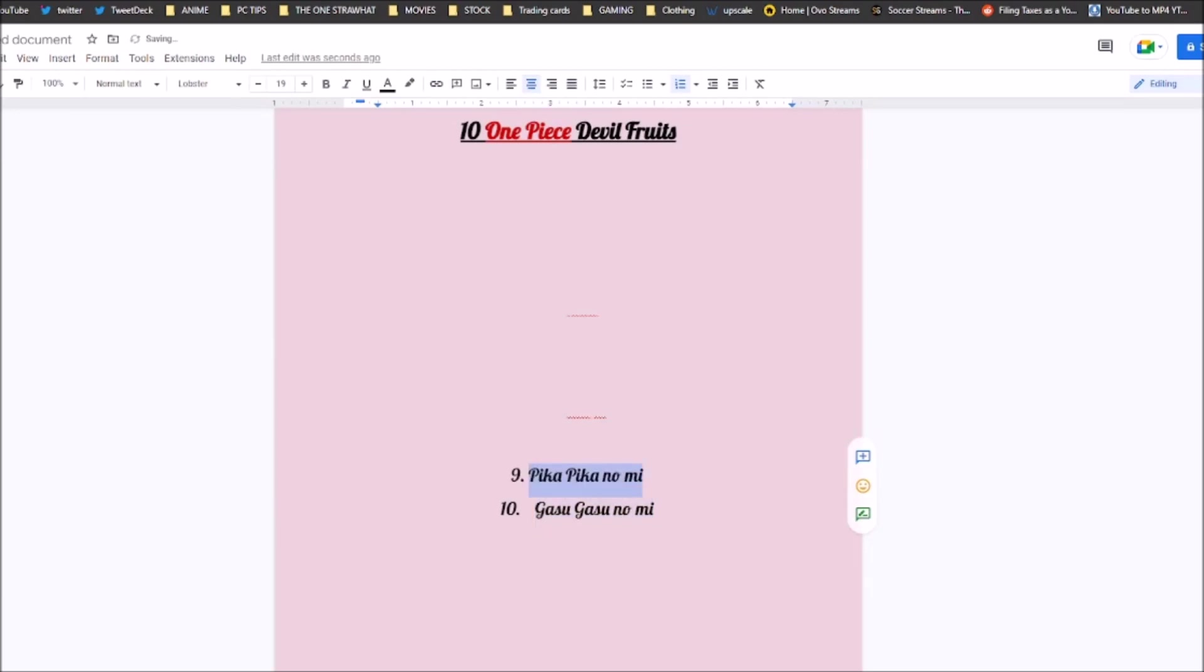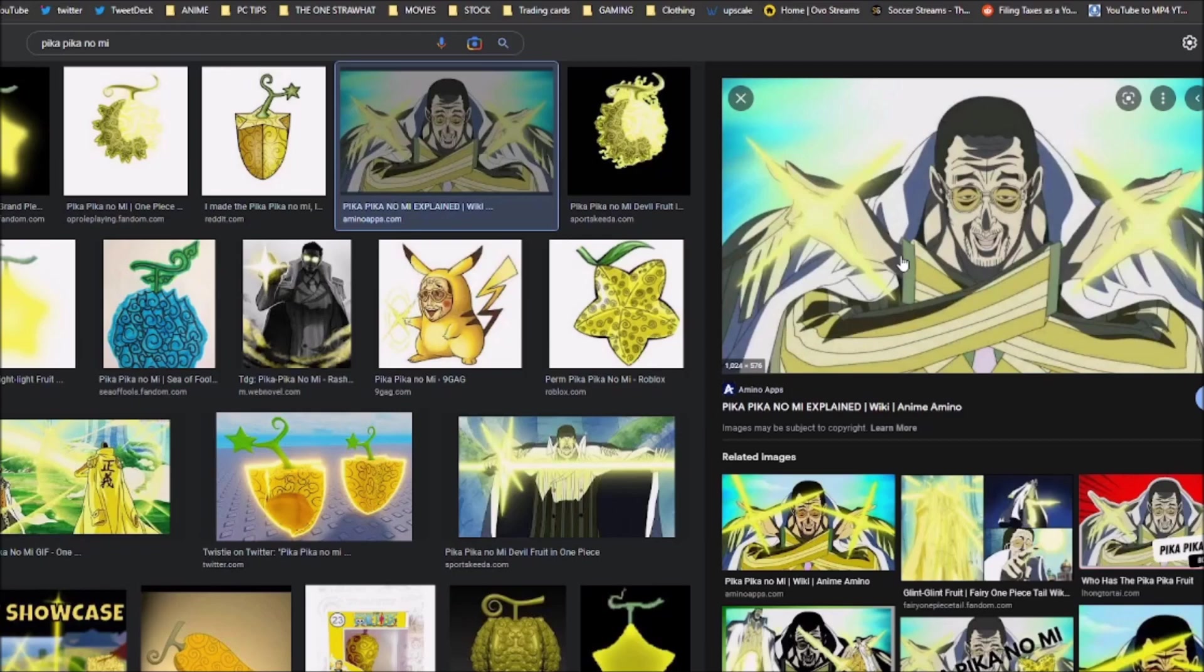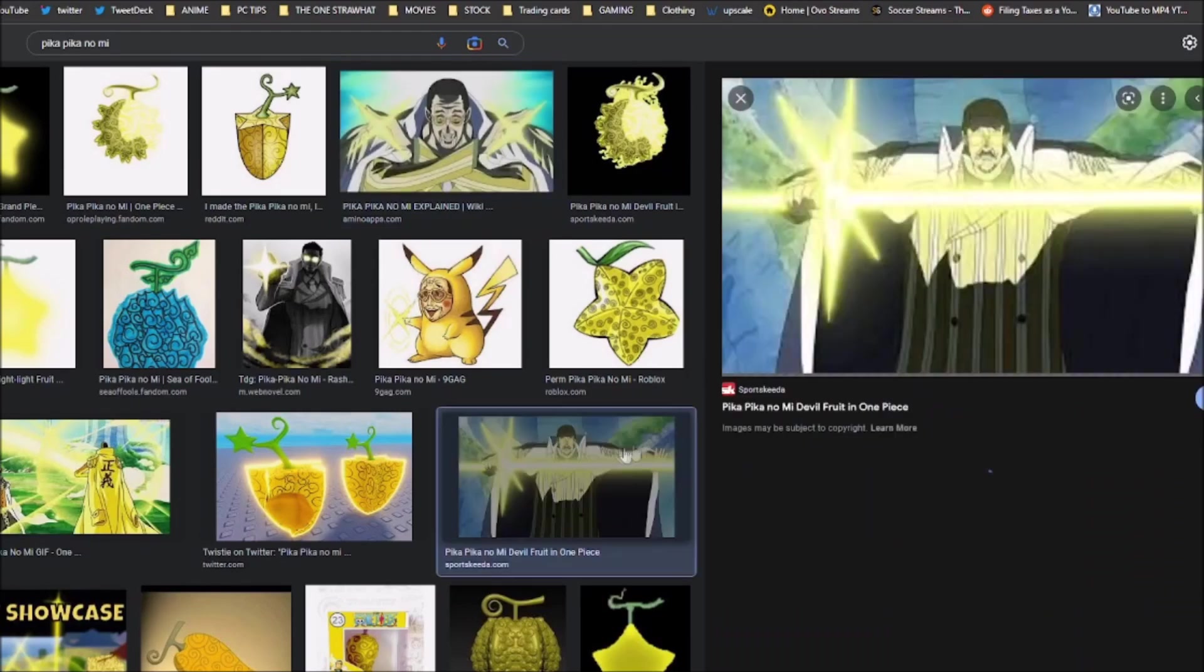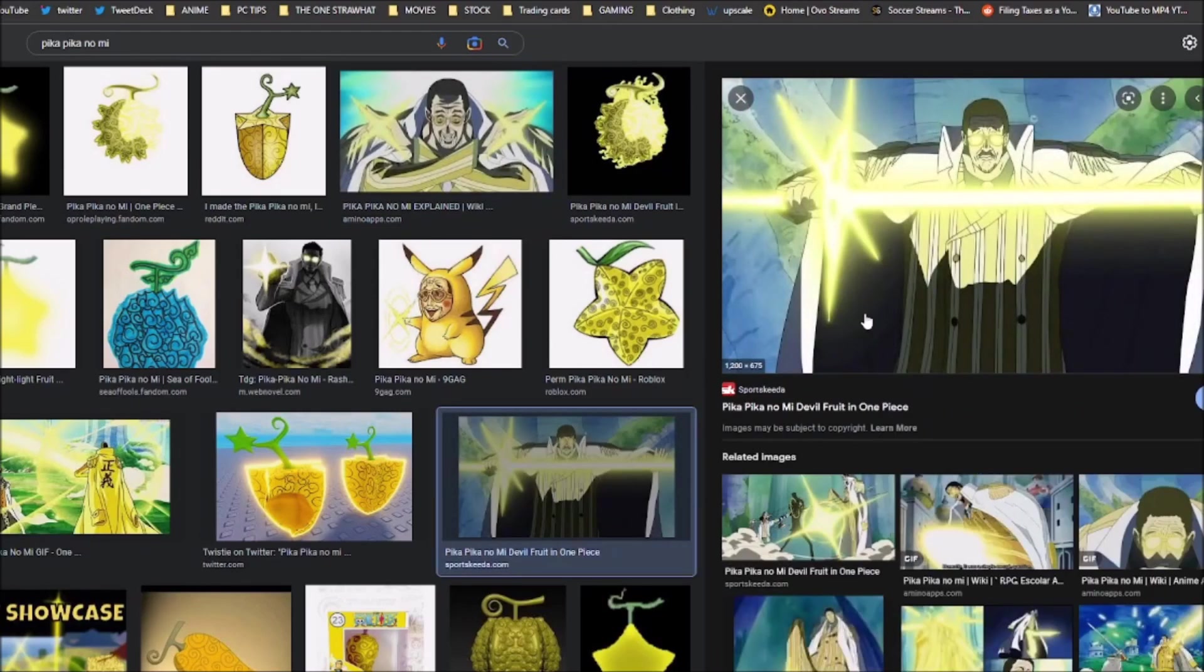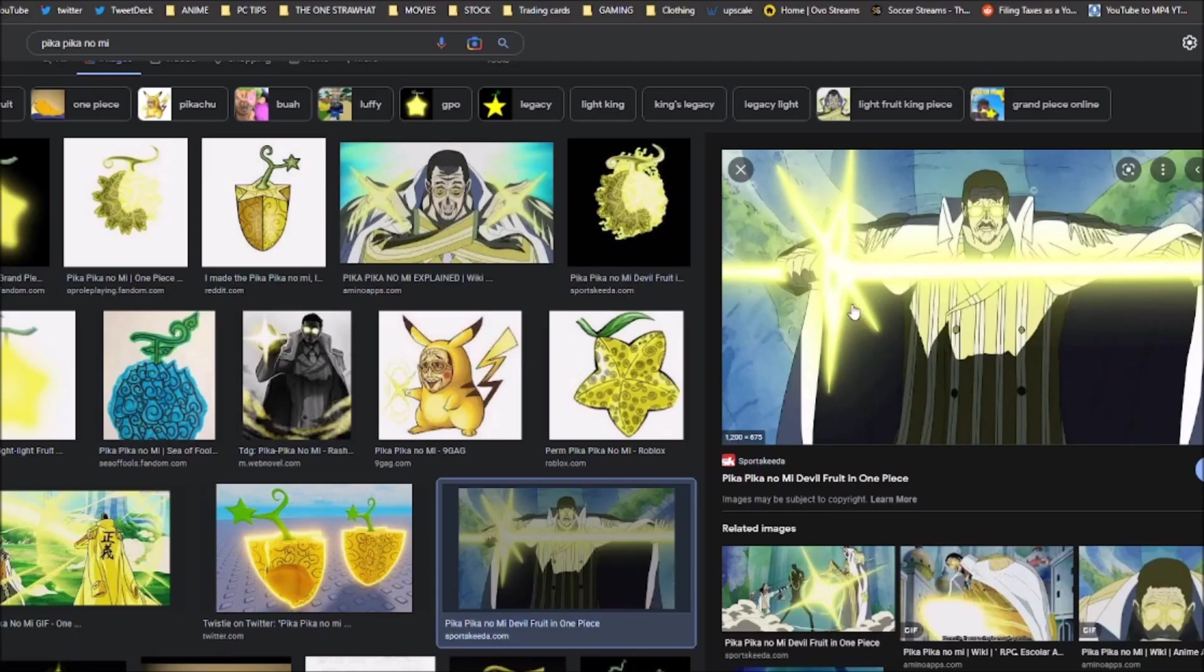Coming in at number 9 is the Pika Pika no Mi. I used to rate this for a lot higher back in the past. I used to think it was a top 5 fruit, but I think there are just so many other fruits that are better than it. And I think maybe it's because of Kizaru, but I also think it has a lot of limitations. Kizaru obviously can travel at the speed of light, but there are certain conditions he has to set up in order to travel that fast.